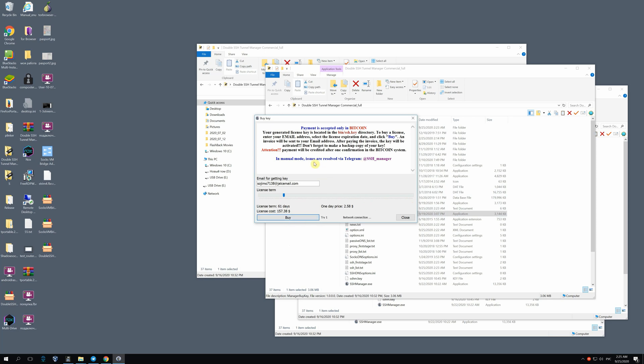After that, the program connects to the authorization server. And in approximately 10 minutes, you get an email with payment details.